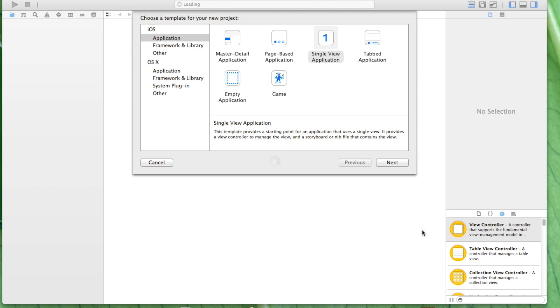Hey folks, this is App Shocker. This is the fourth video on Swift programming for iOS.